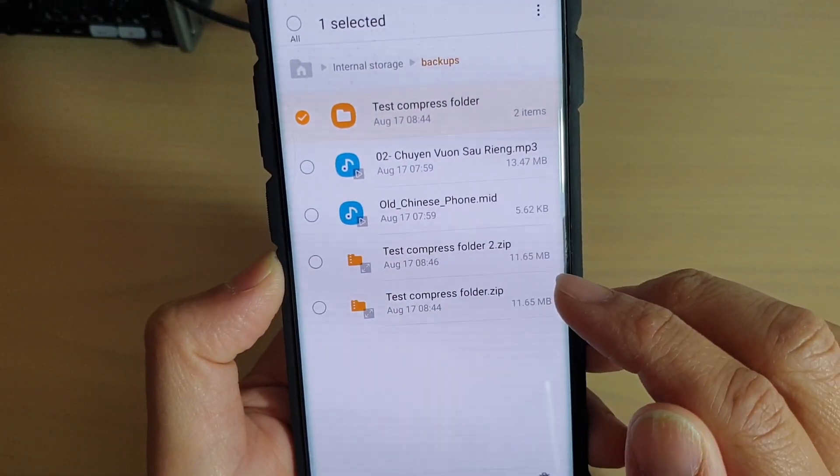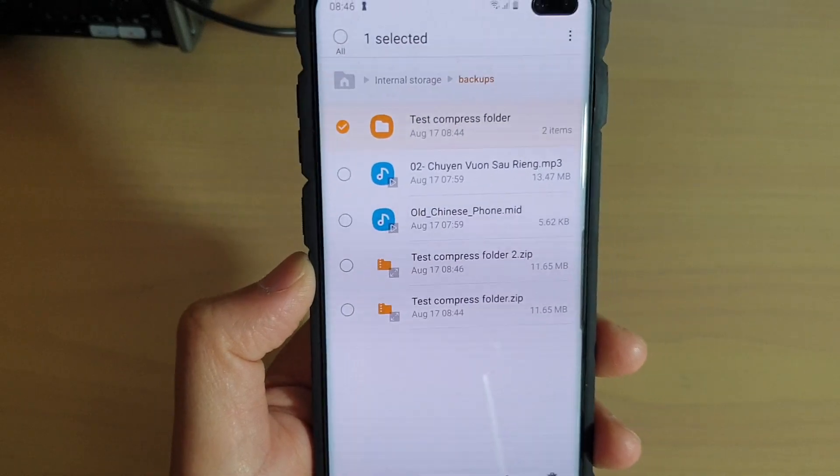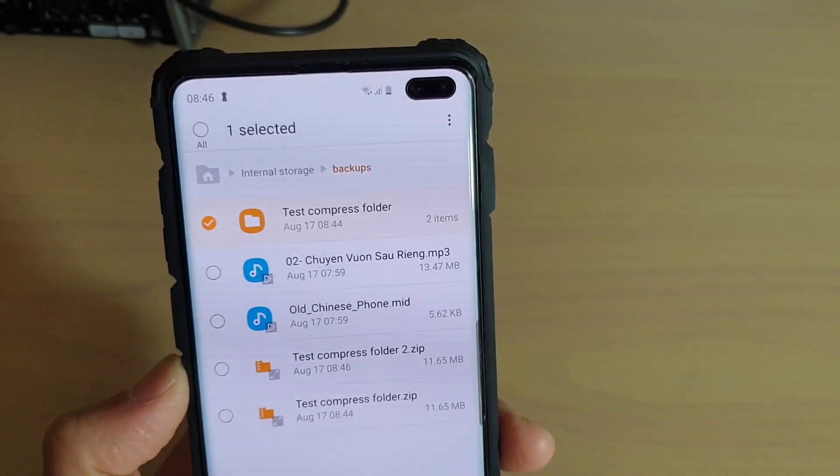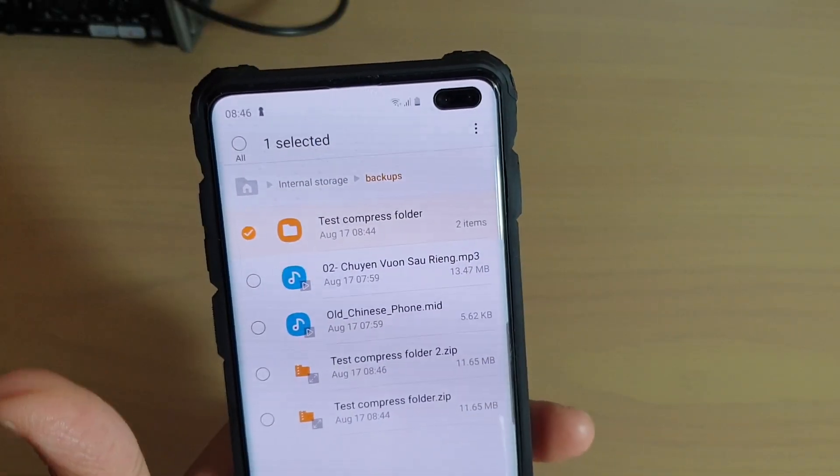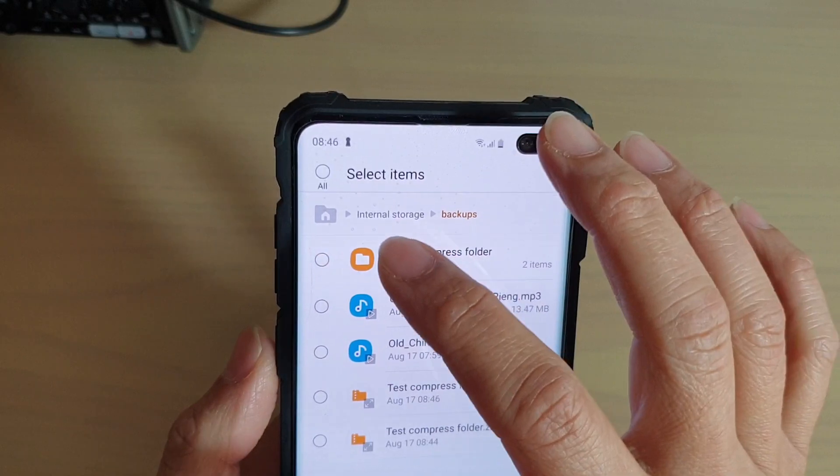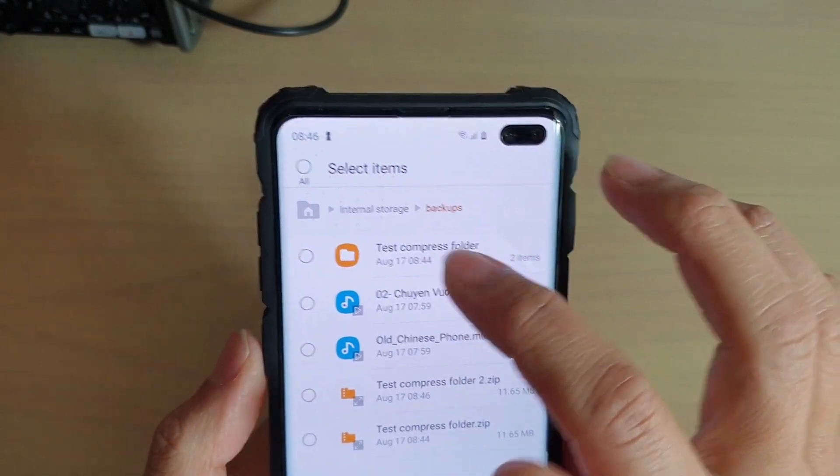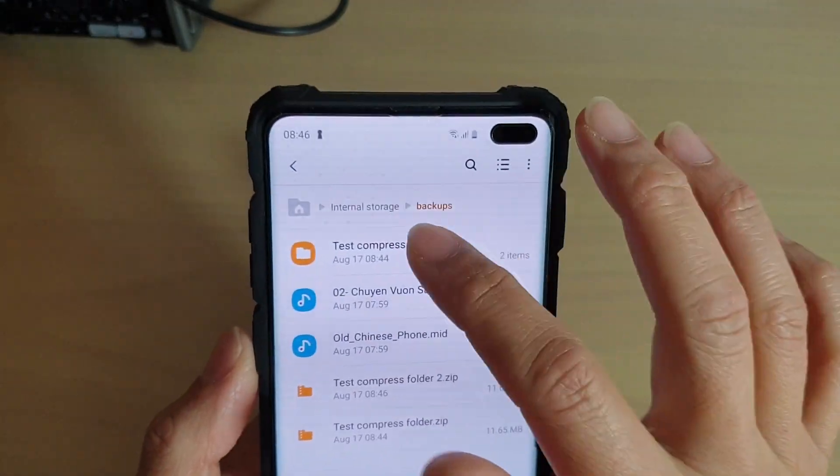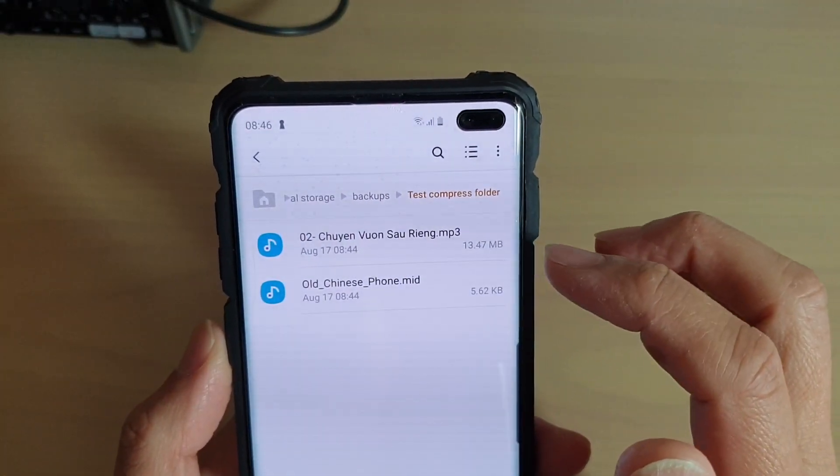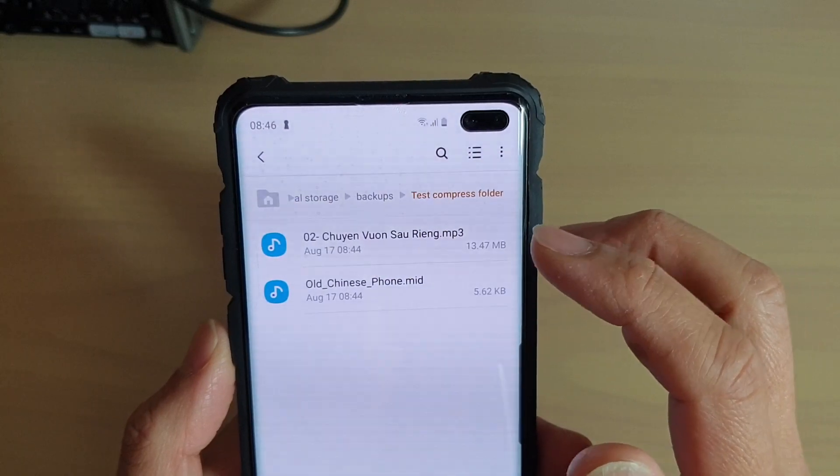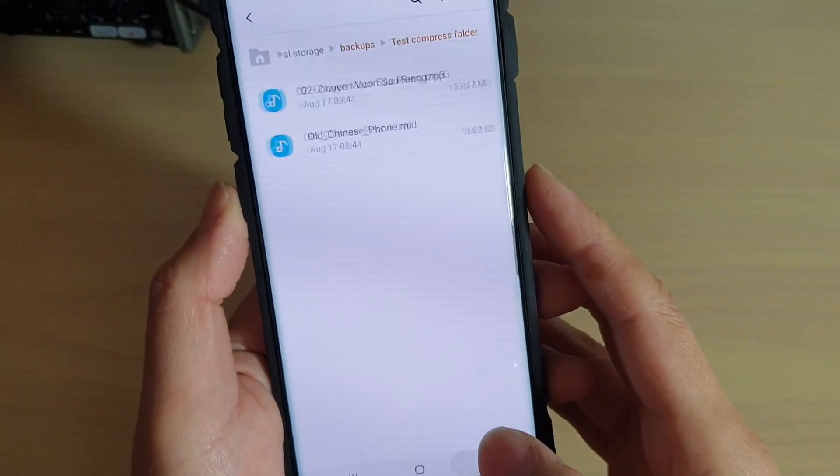It doesn't compress down that much because the files are already compressed in themselves. They are MP3 files, so the files by nature are already very compressed, so you can't really compress much more.